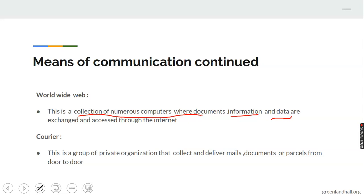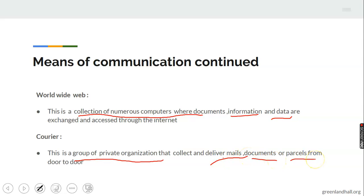We also have courier services. This is a service rendered by a group of private organizations that collect and deliver mails, documents, and parcels from door to door. We have many of them around us — some using motorcycles to deliver parcels right to our homes, and some using motor vehicles and so on.